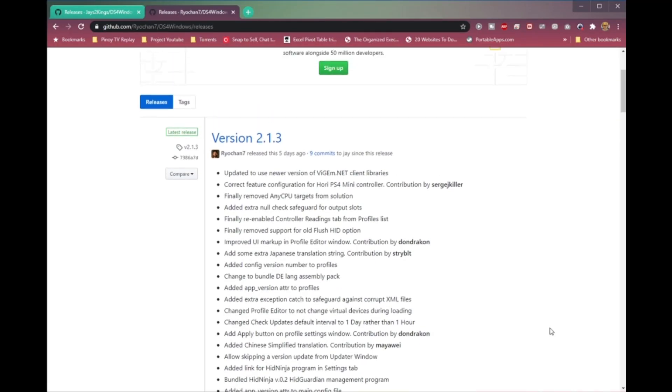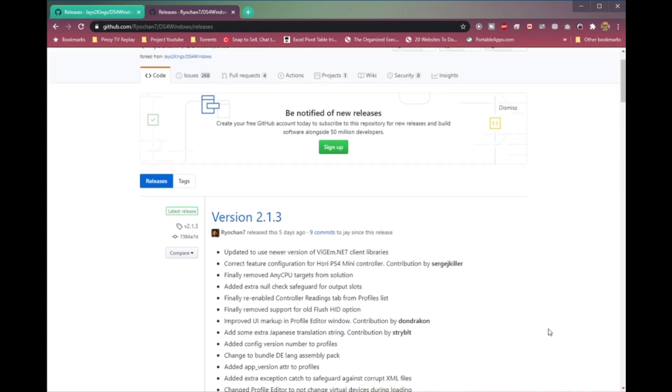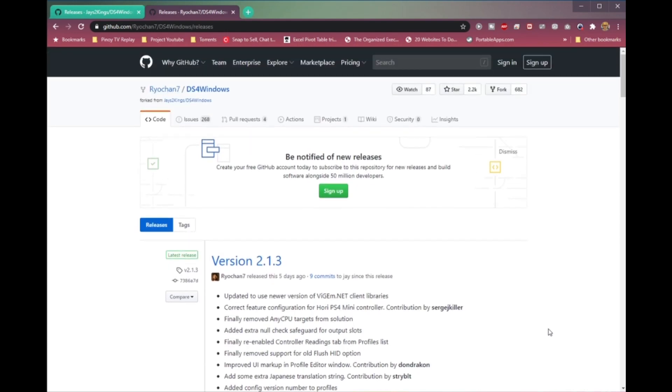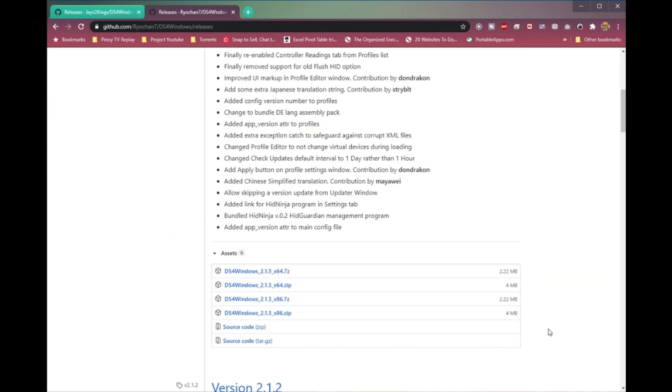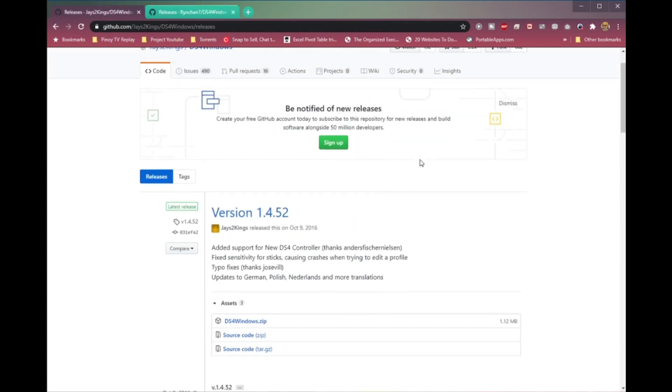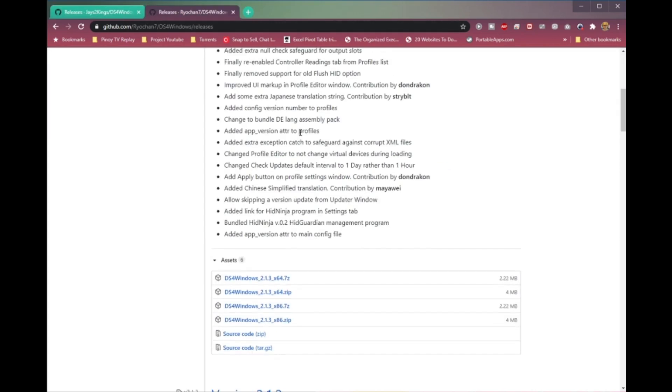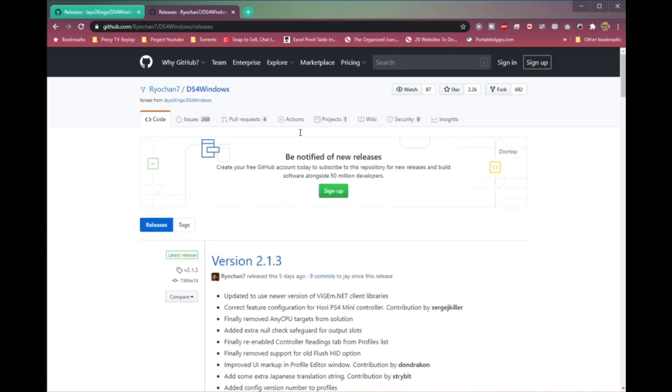First is to download the DS4 Windows app. I found that there are two versions on GitHub: one is from Jays2Kings which was last updated in 2016, while the other one is from Ryuchan7 which was updated just a few days ago. I have both installed and they both work just fine.